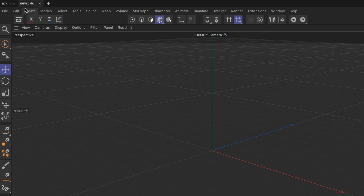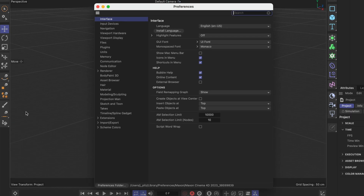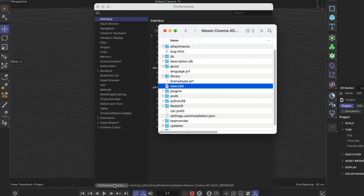You can see that the project name is new.c4d and you can find this file when you go to Edit, Preferences, and then use the button to open up the preferences folder. Once you do that, you can see the new.c4d file is in there. If you want to copy this default scene over to another installation of Cinema 4D or to another machine, you can use this new.c4d file to do so — just make sure it's pasted in the respective preferences folder.